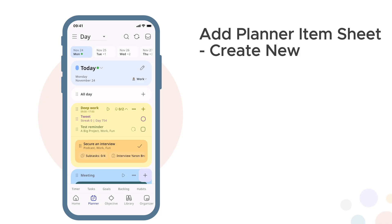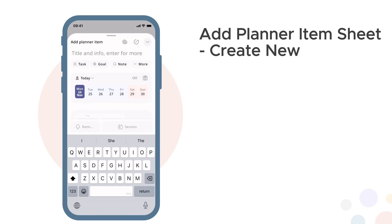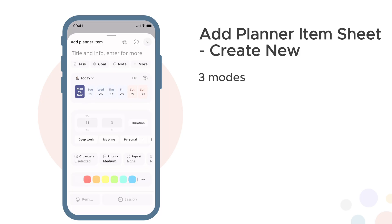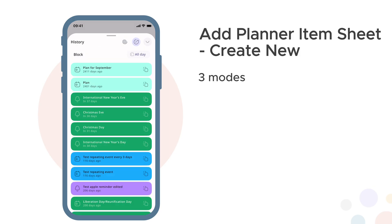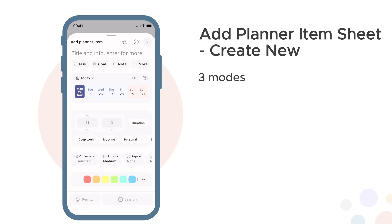Add planner item sheet, Path A: create new. To add items to your planner, tap the floating add button in the planner tab, or tap the add button on any block. This opens the add planner item sheet. The sheet has three modes — switch between them using the buttons at the top. We'll cover add from habit and add from history later. For now let's focus on add new item, the main mode.